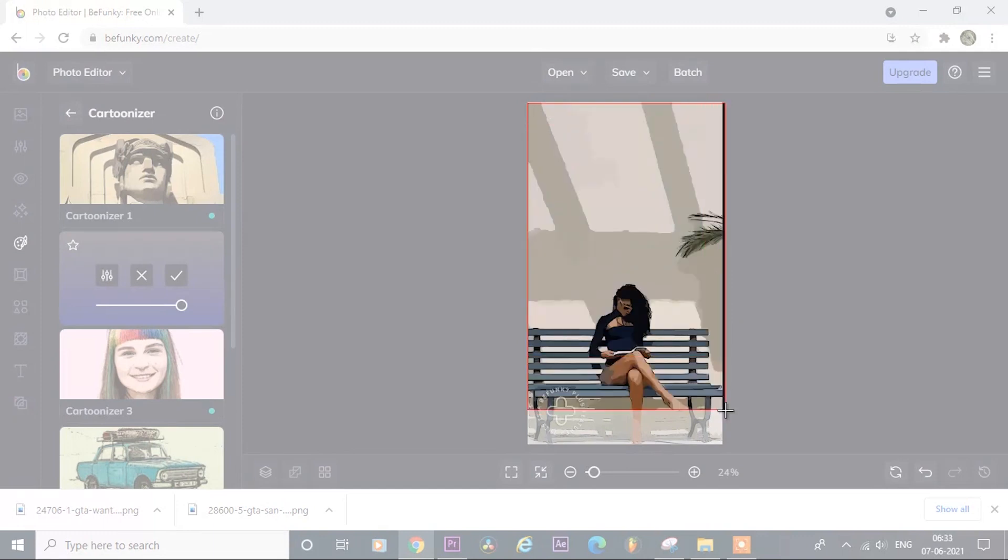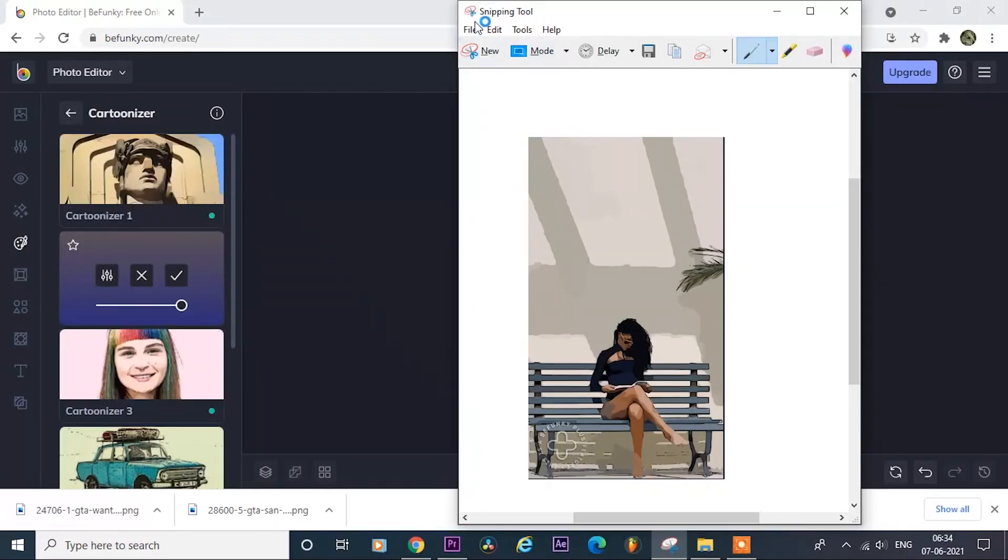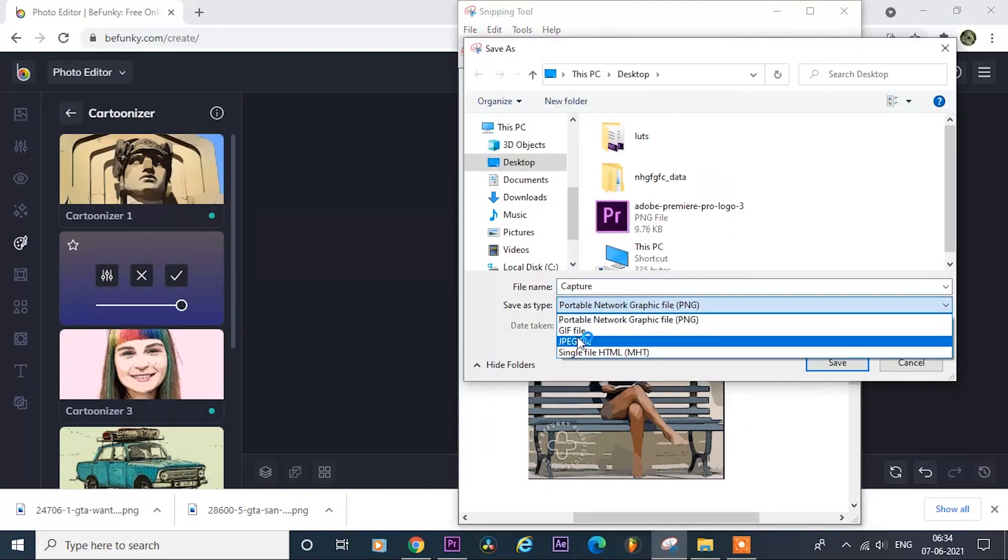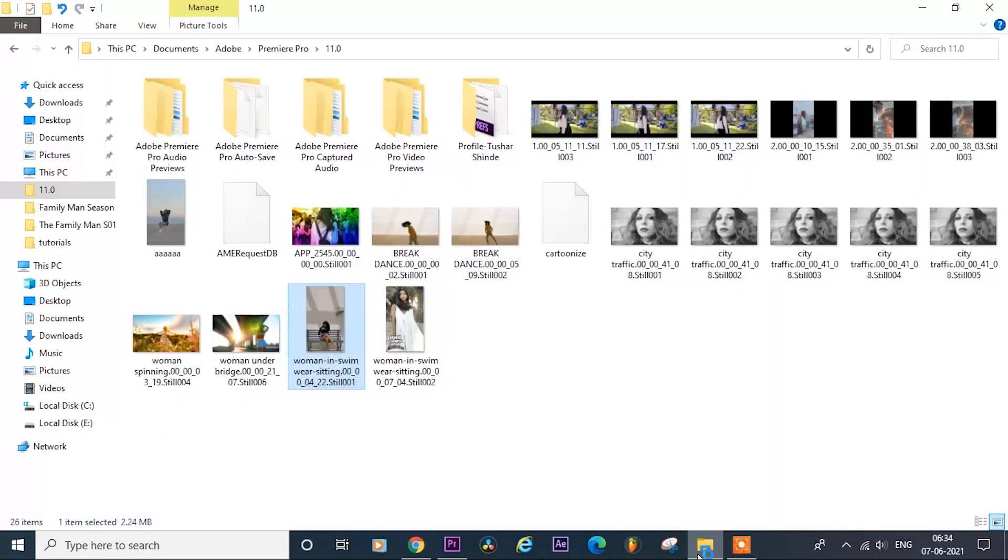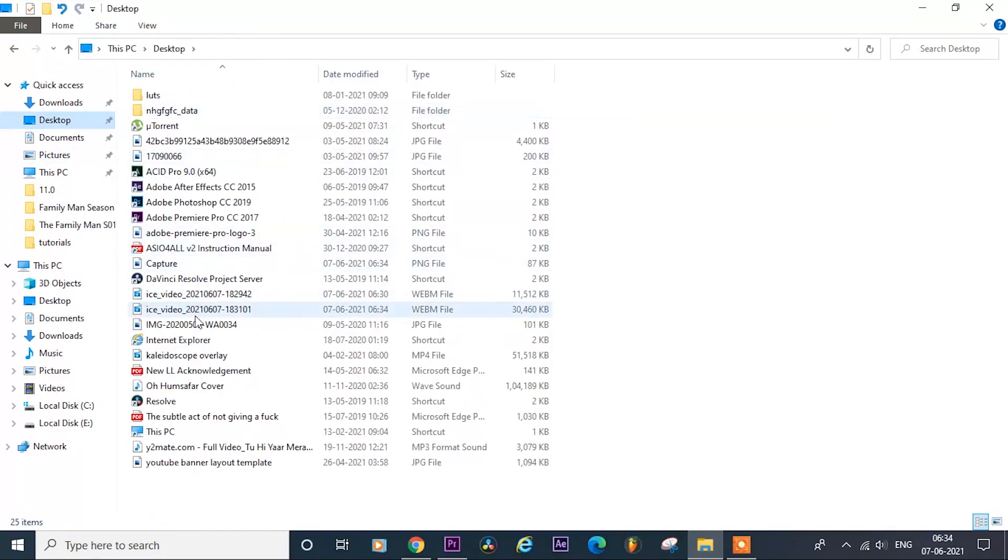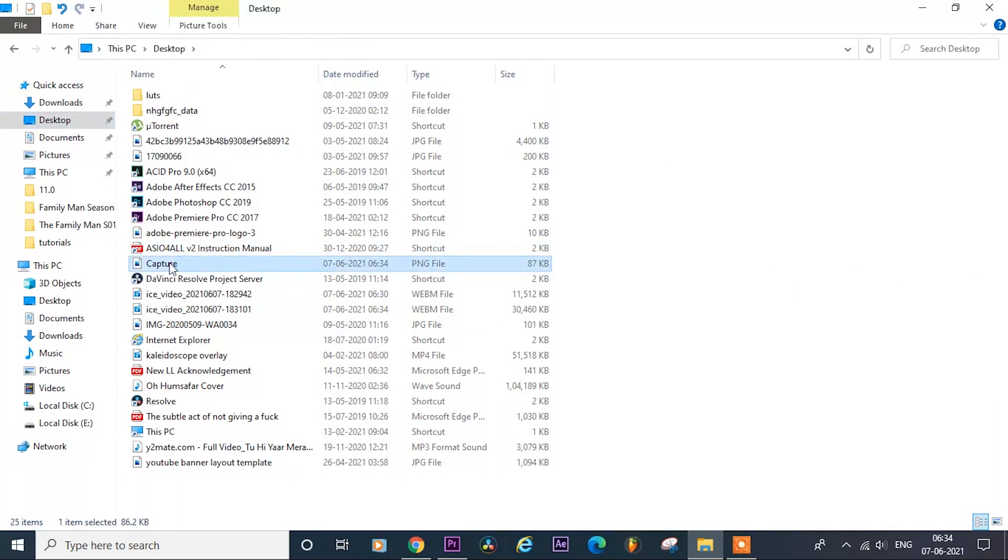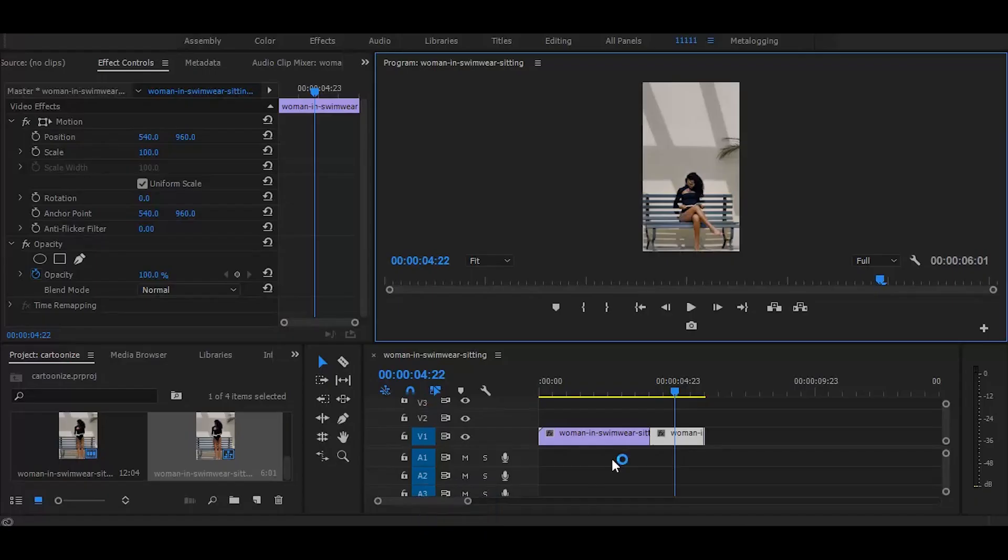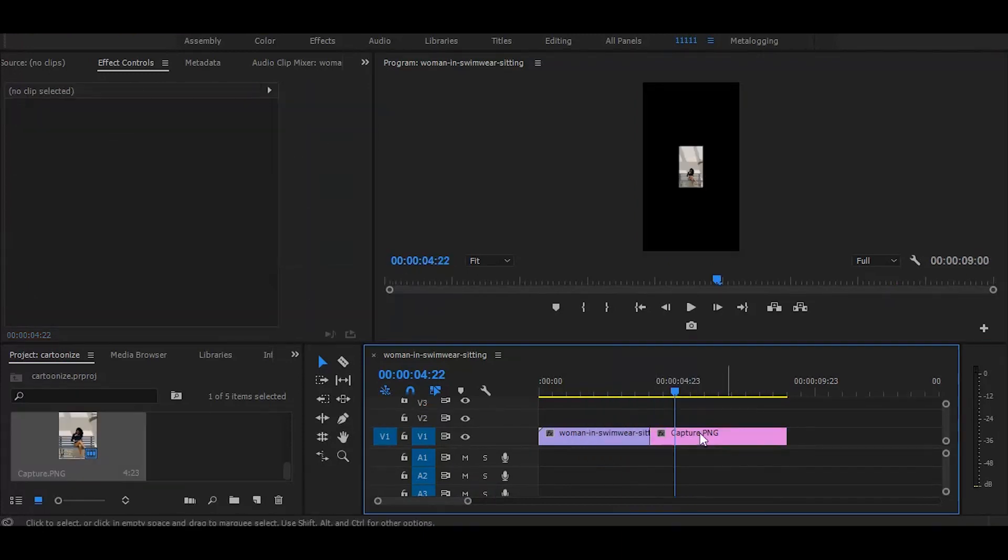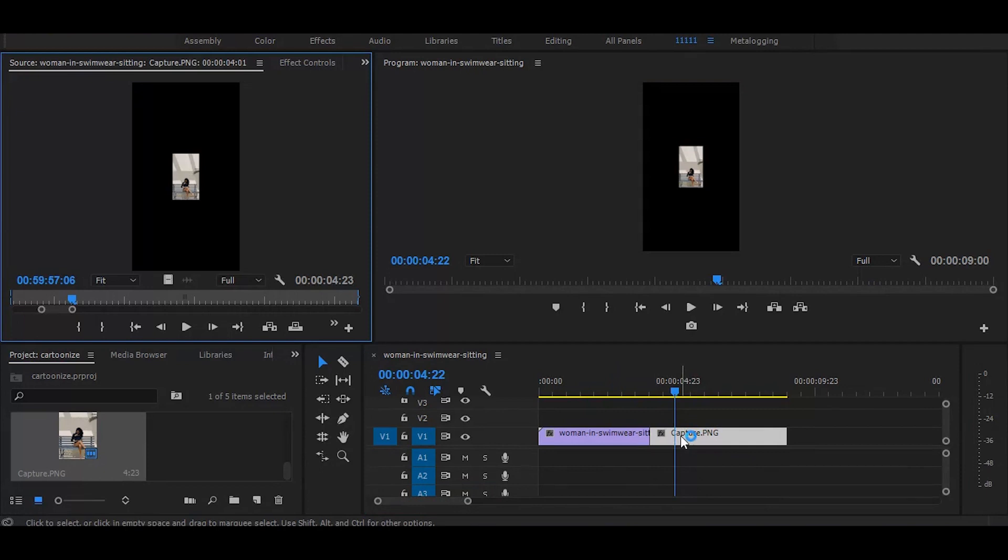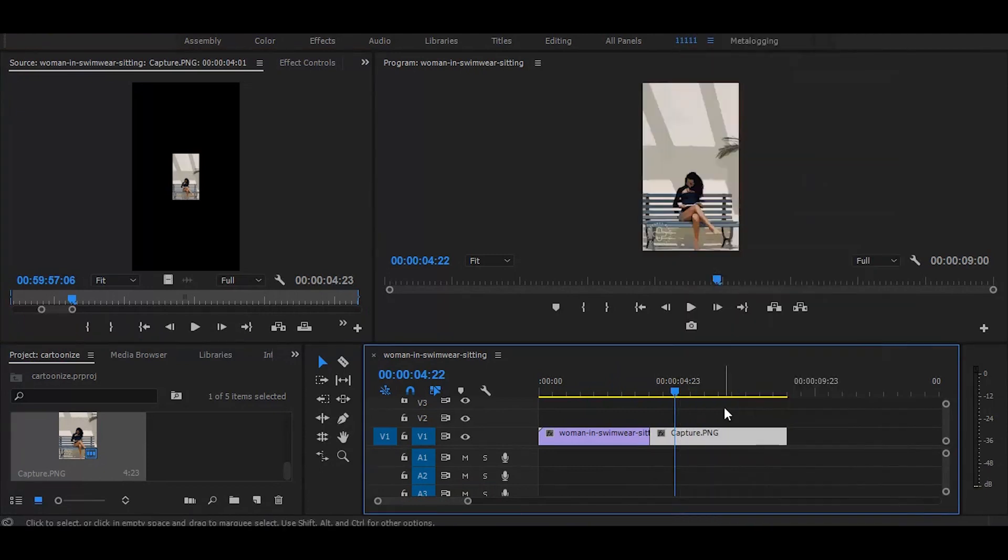So after snipping, save the image as PNG, now drag that image in Premiere Pro, drag it over this freeze frame, then right click on it, and select scale to frame size.